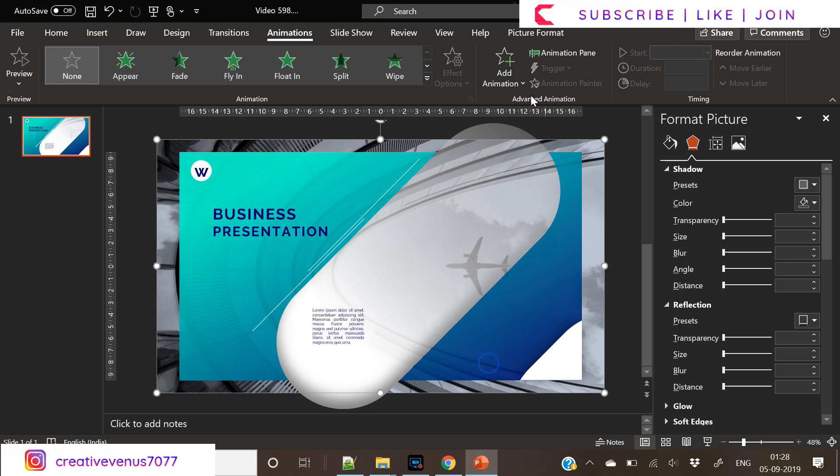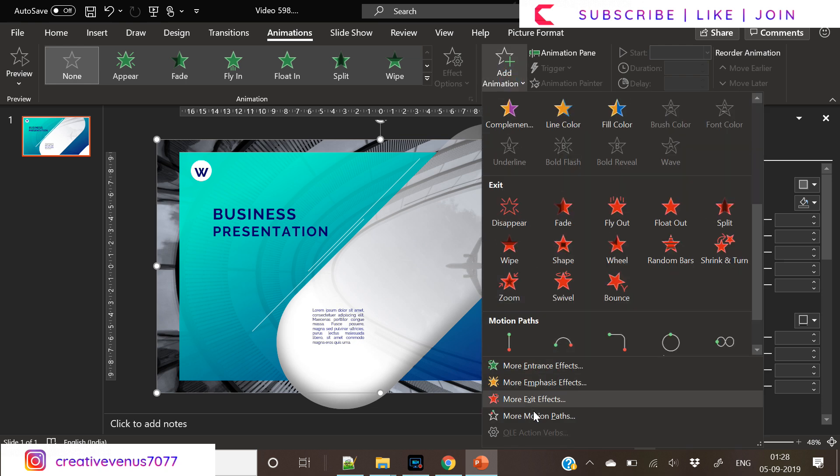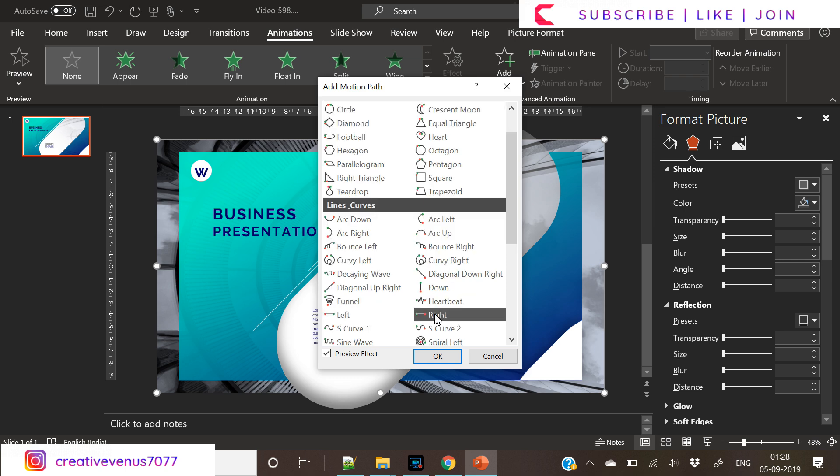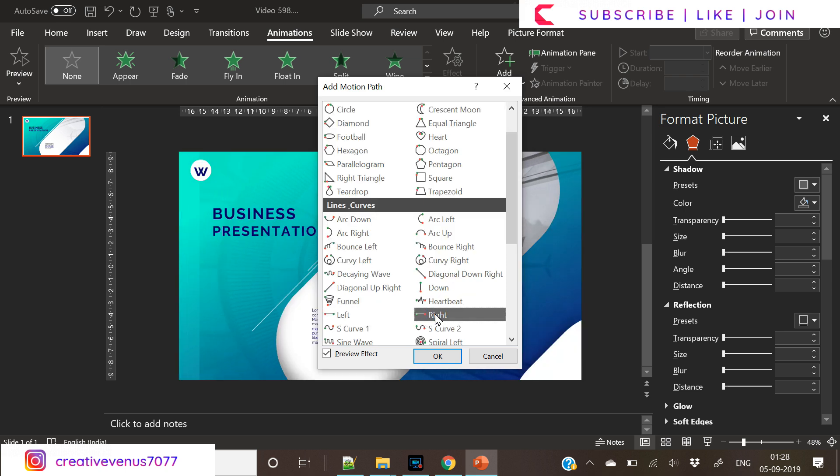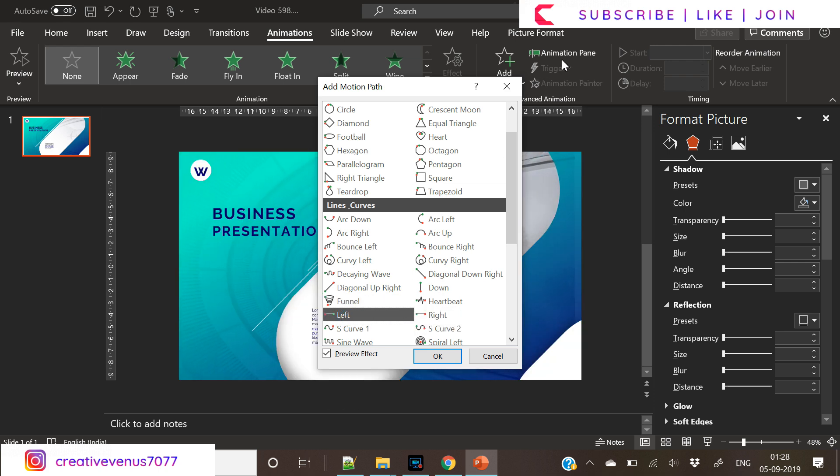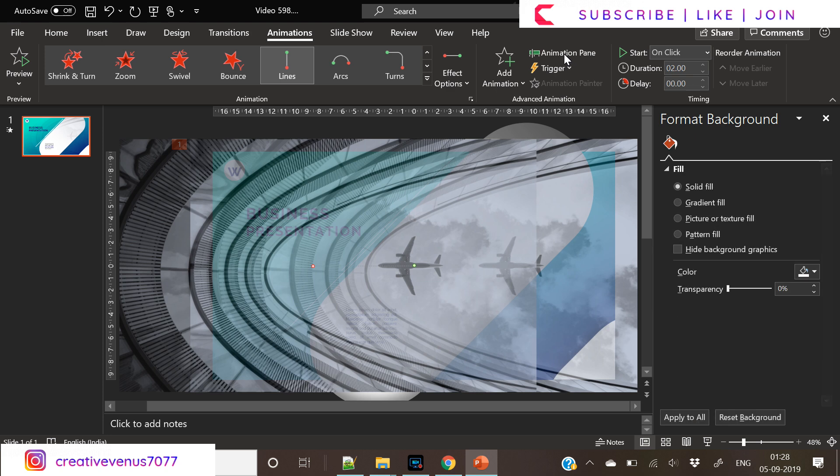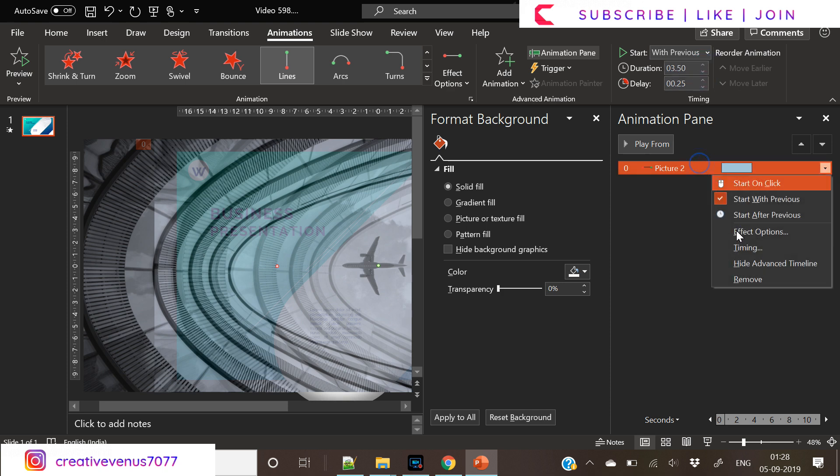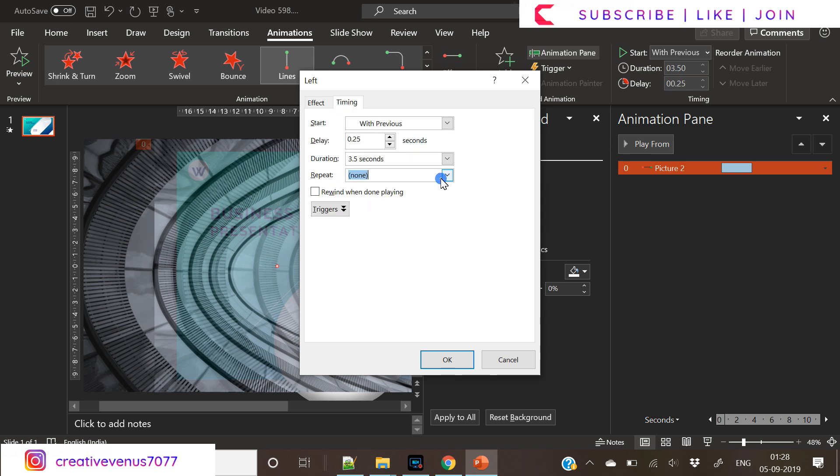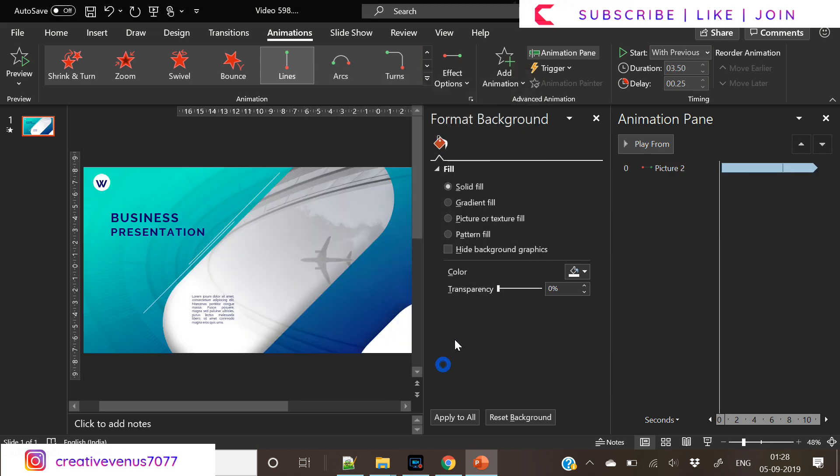So we need to select custom path here, left to right. This one. Not this one. We need to pick this left one. Now go to the animation pane. Start with previous. Slightly increase the delay and increase the duration. Everything looks perfect. Go to timing and set repeat to until the end of the slide.